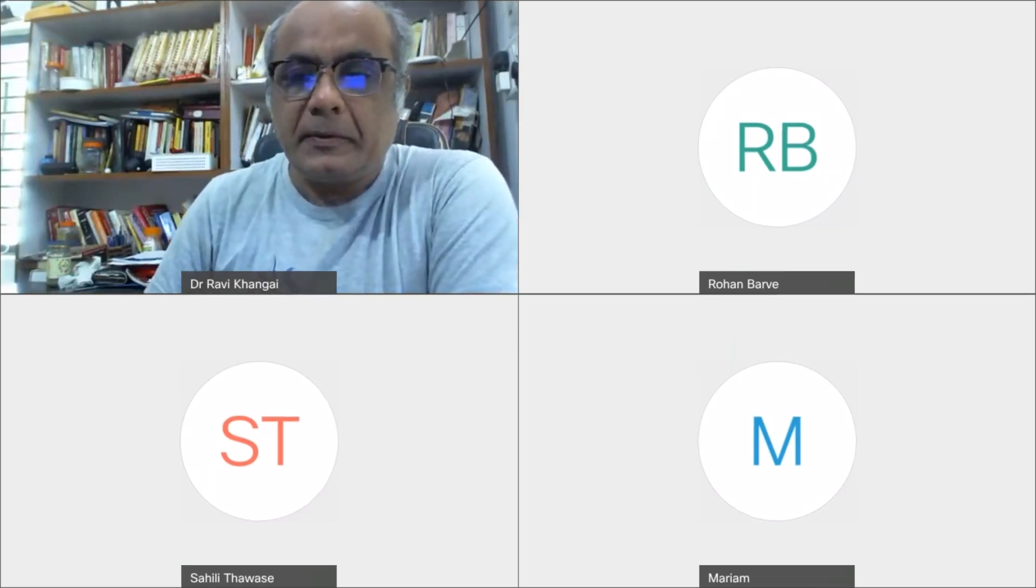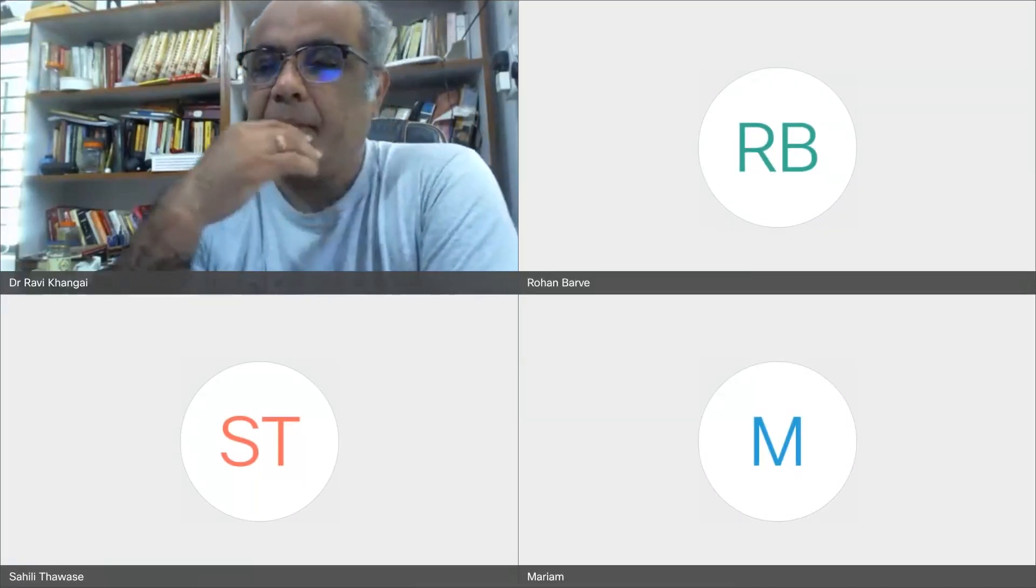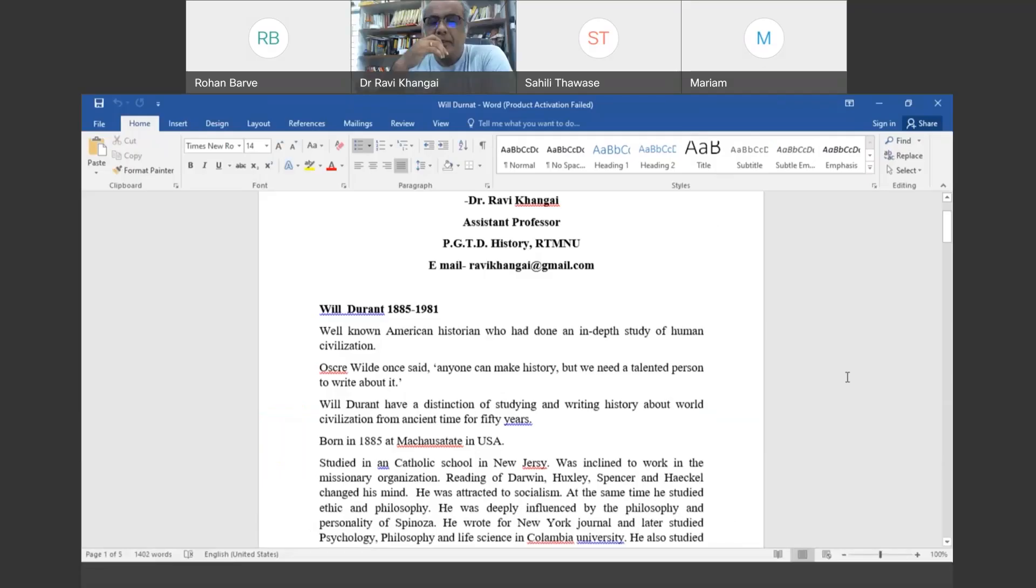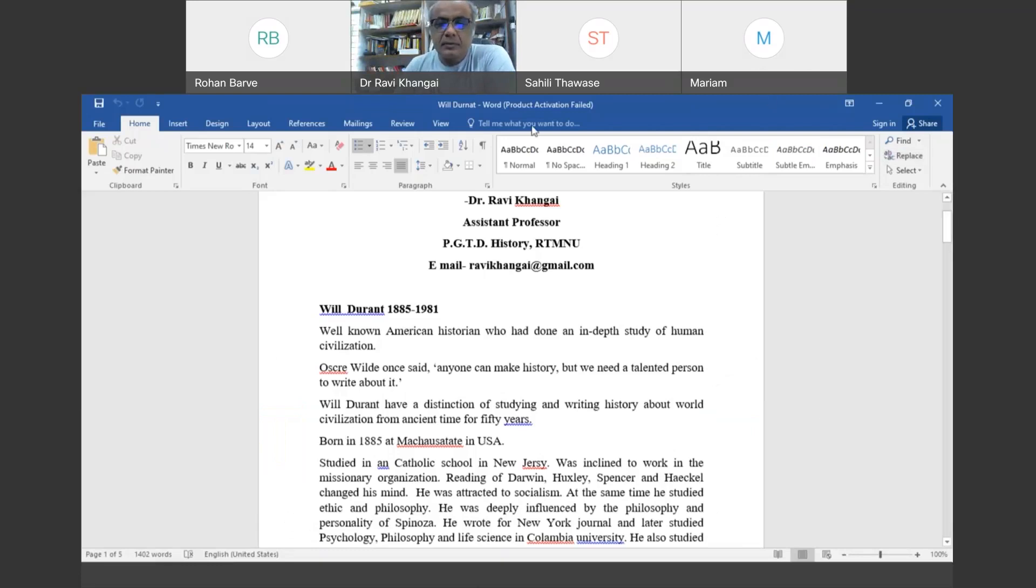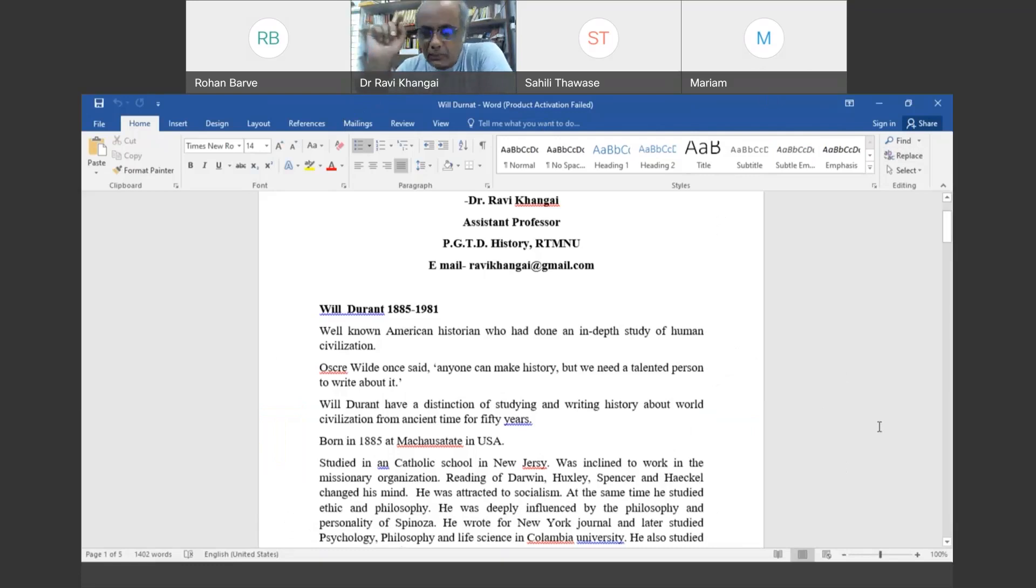Okay, I hope you are able to see the Word file and me as well. So today we are going to discuss only one historian, so it's going to be a short class.